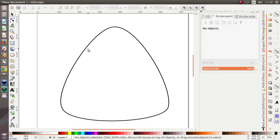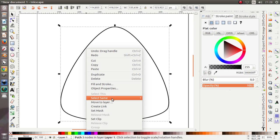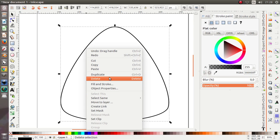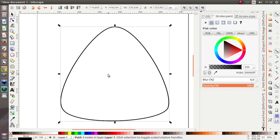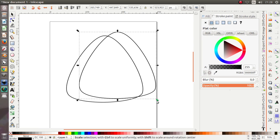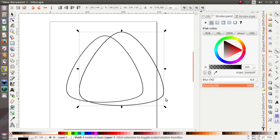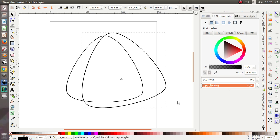Now let's duplicate the object — right click and choose Duplicate, or you may press Ctrl+D on your keyboard. Move it like this, scale and resize it, then rotate it like this.